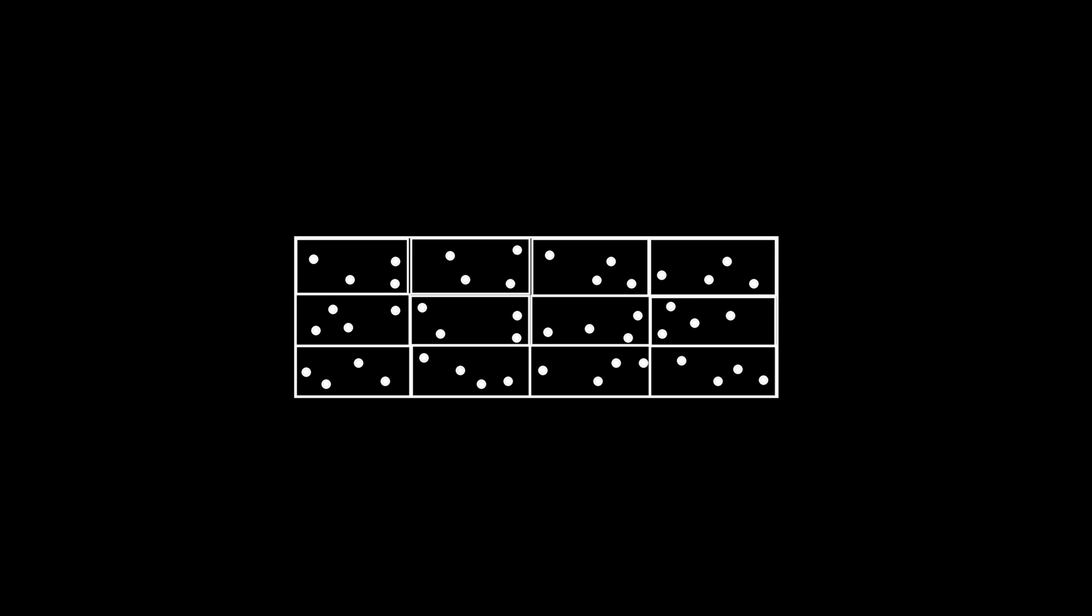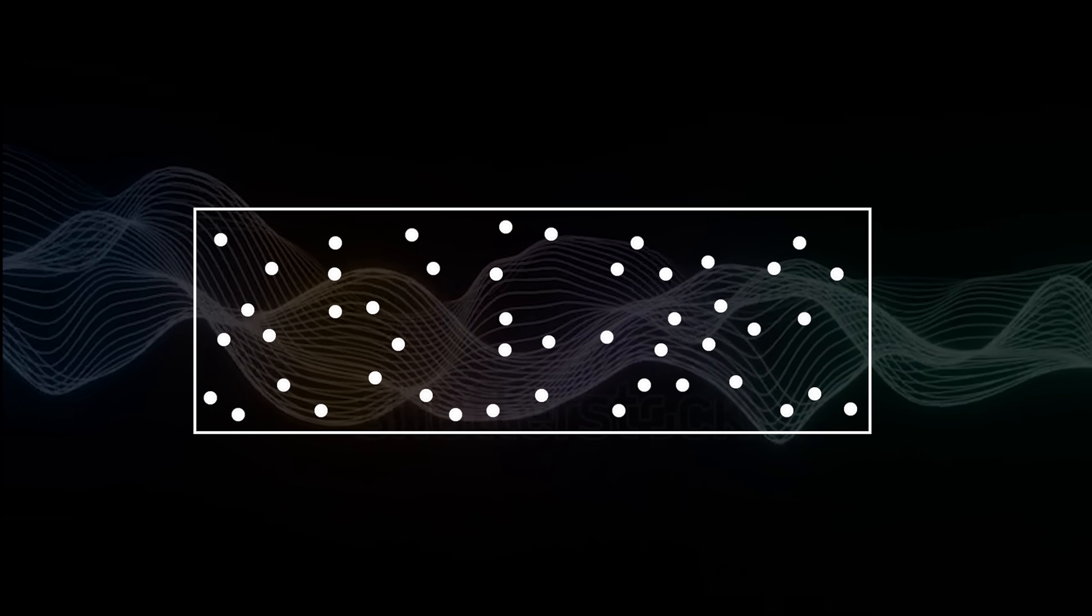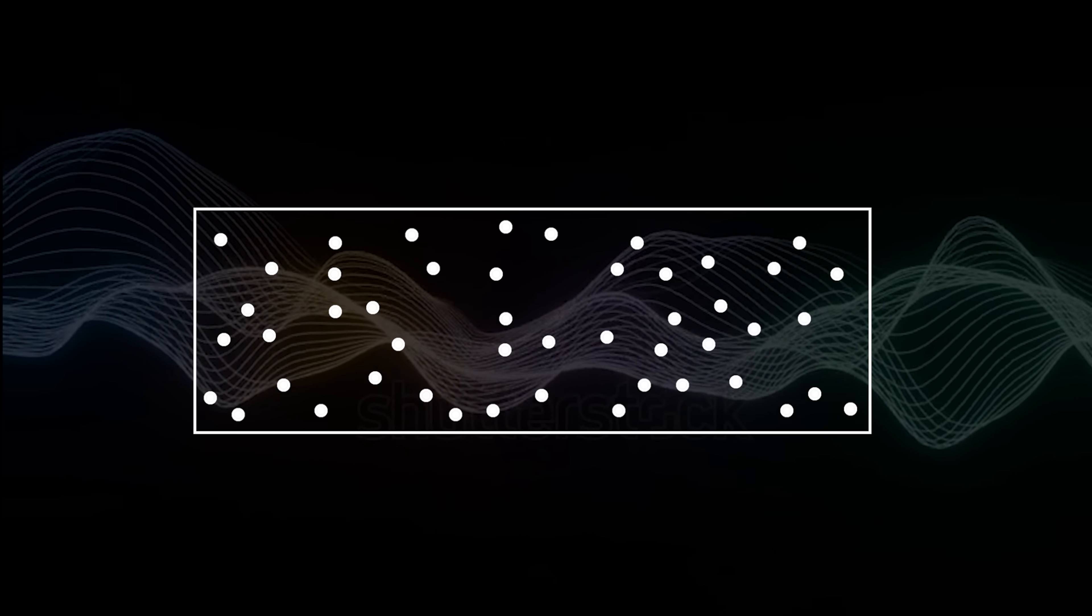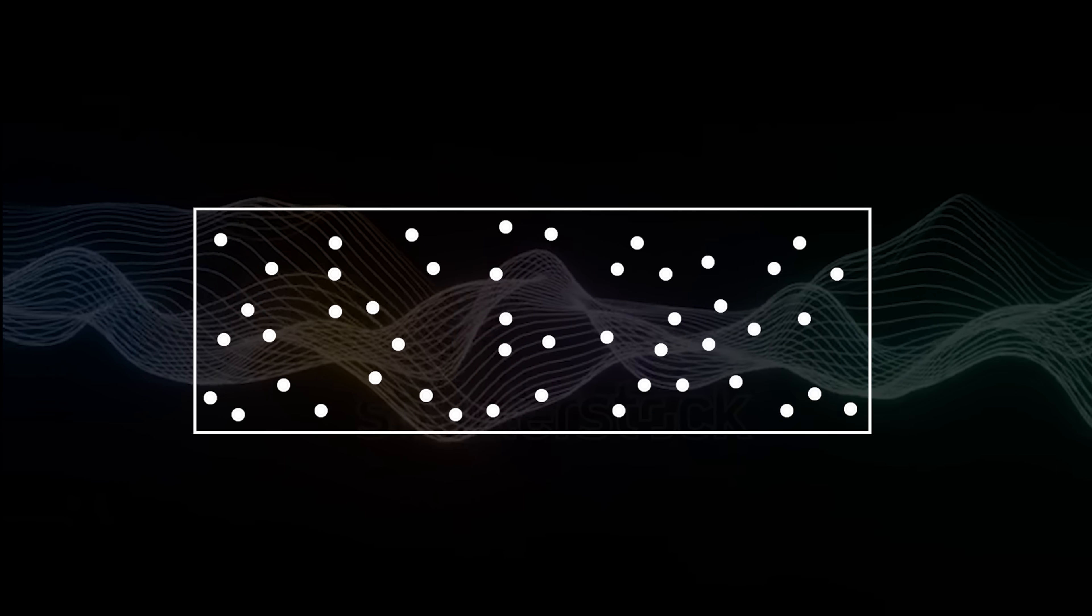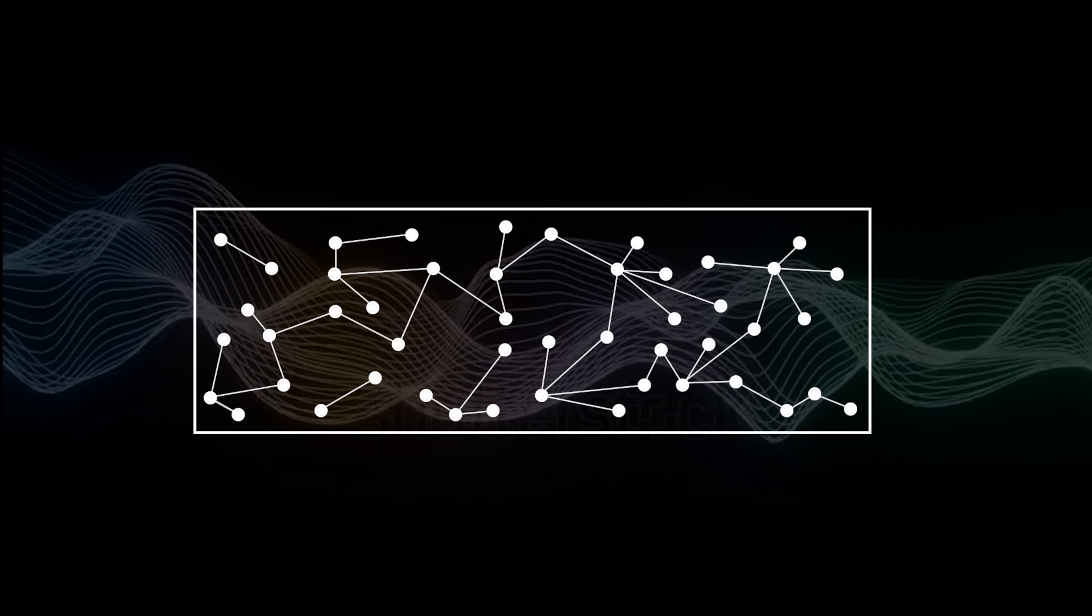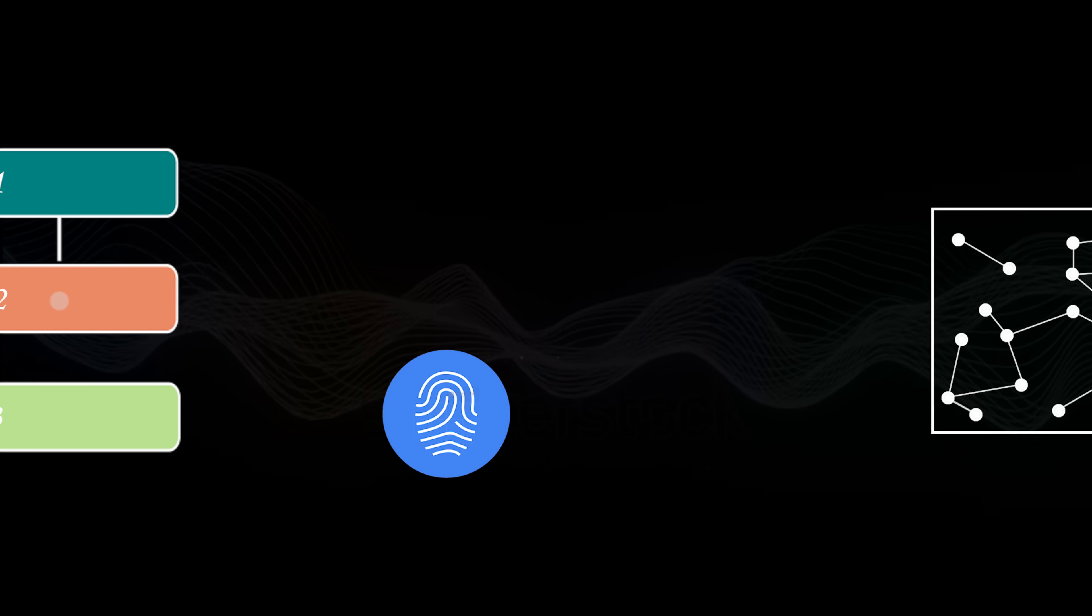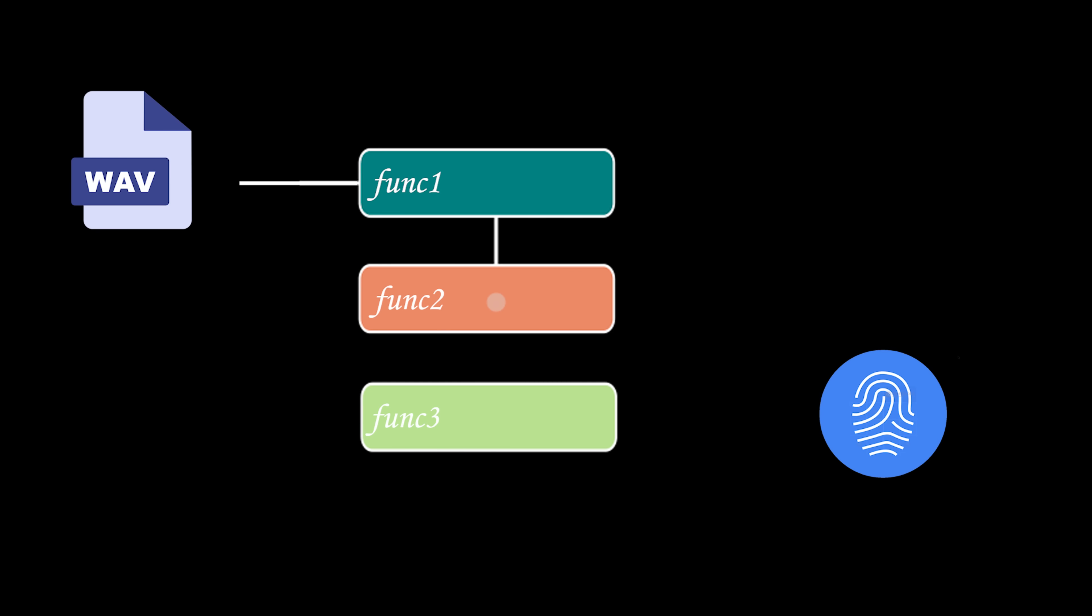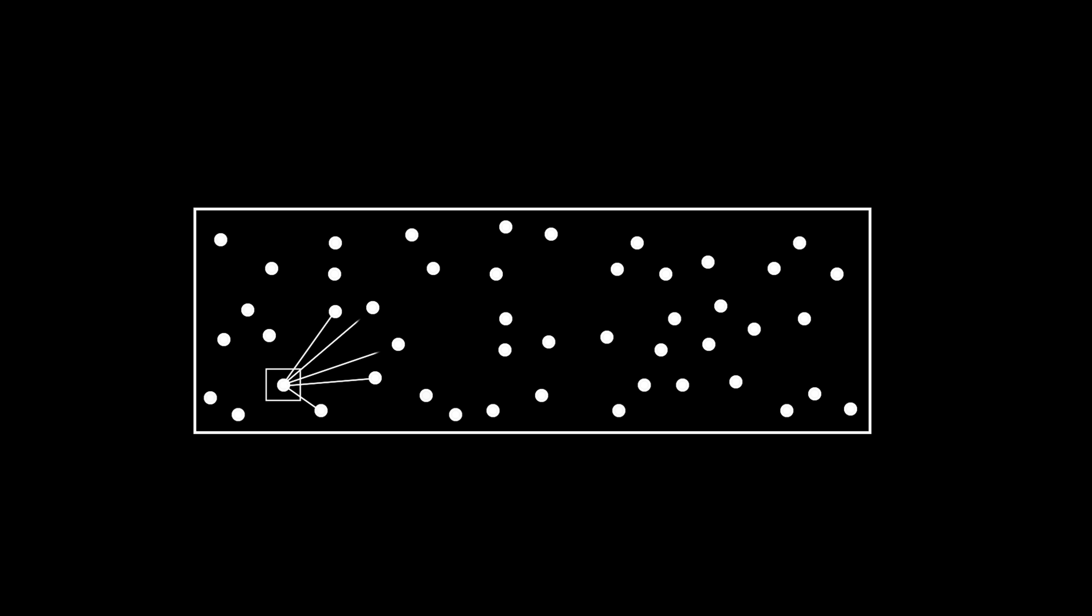With the peaks extracted from the spectrogram, we now have a collection of data points highlighting the audio's most distinctive features. But these peaks on their own aren't enough for song identification. To transform them into something meaningful and searchable, we need to encode the relationships between them in a compact, queryable format. This brings us to the third function, the fingerprinting process. Here, each peak, called the anchor, is treated as a reference point. For every anchor, I identify five nearby peaks, or targets, within a fixed range, forming what's known as the target zone. This relationship forms the basis of the fingerprint.